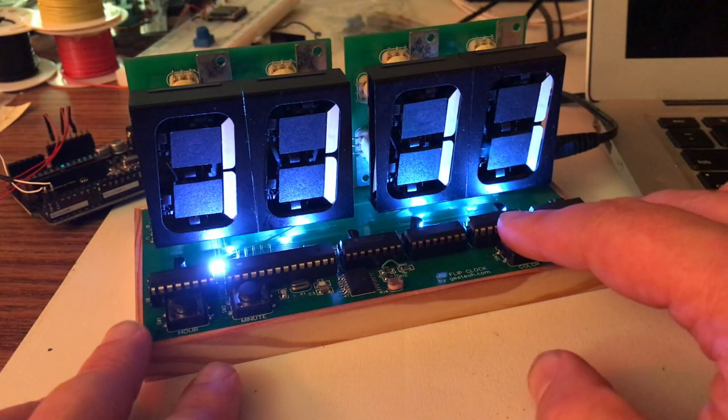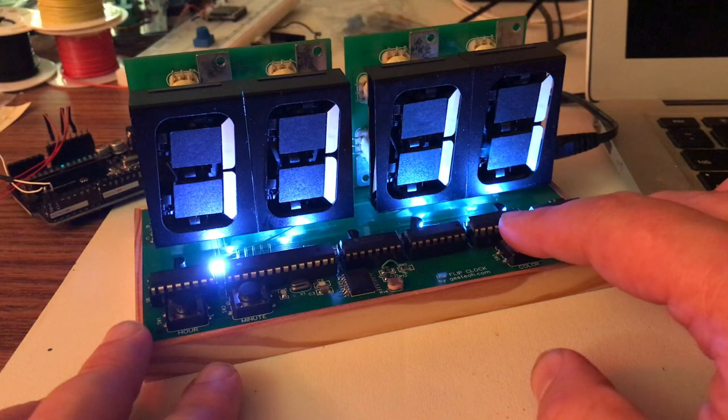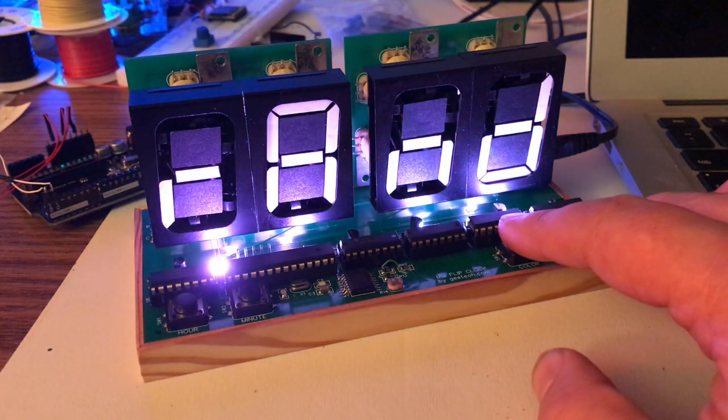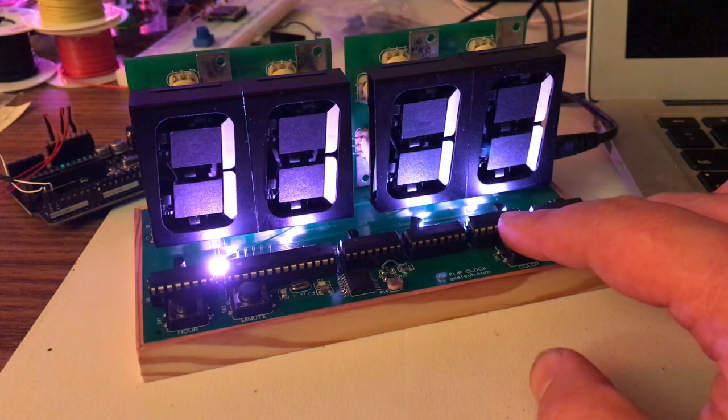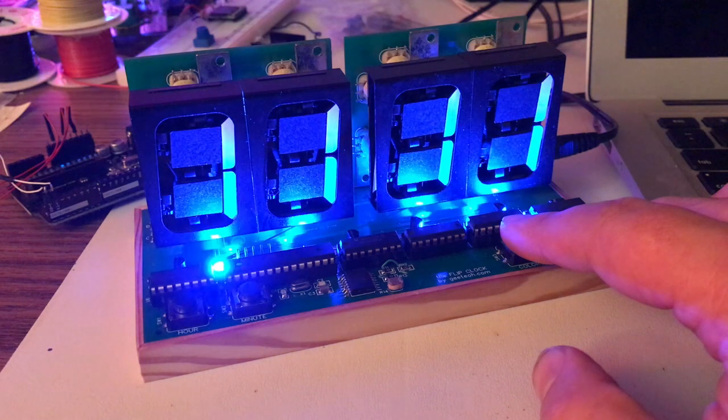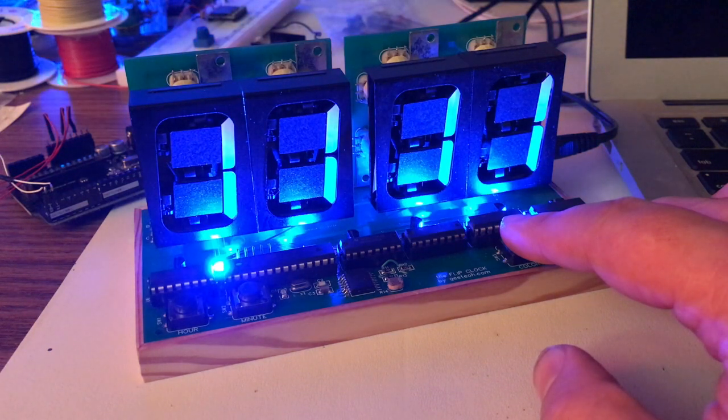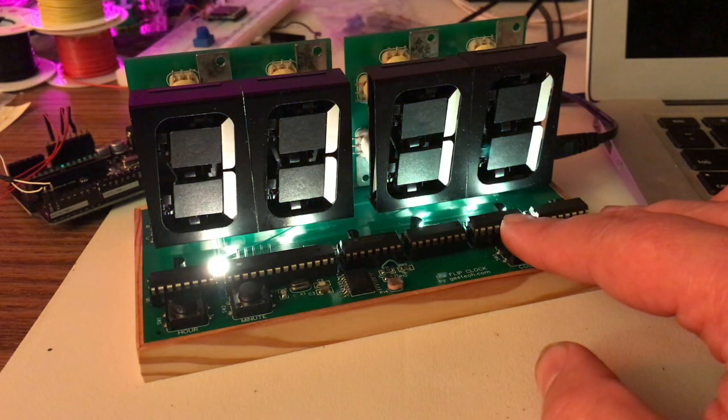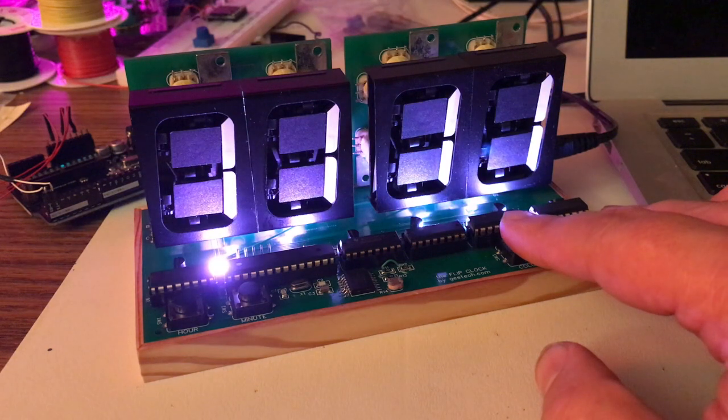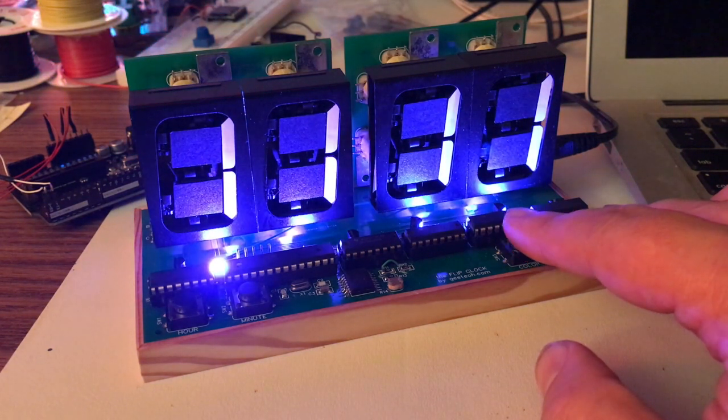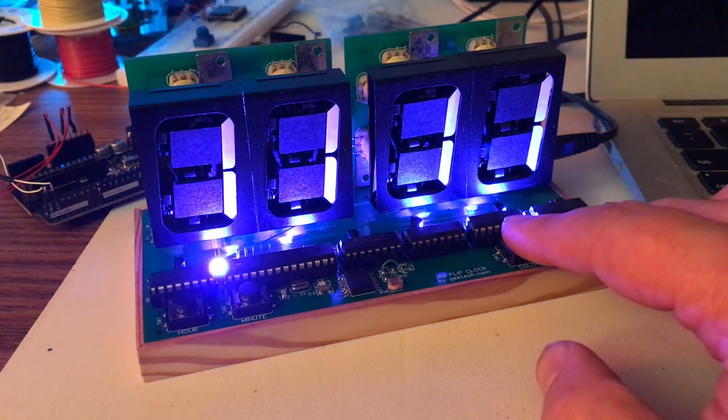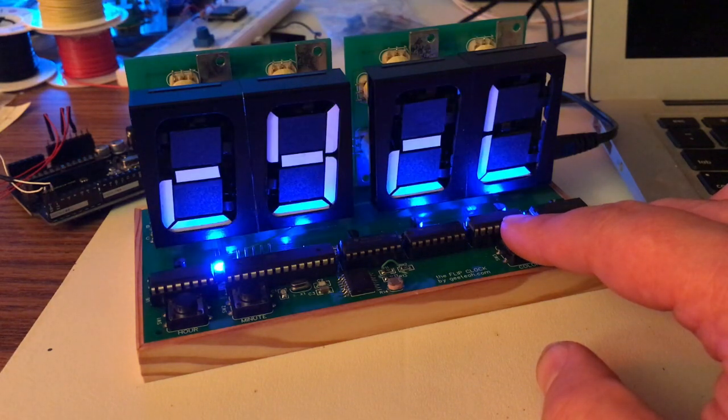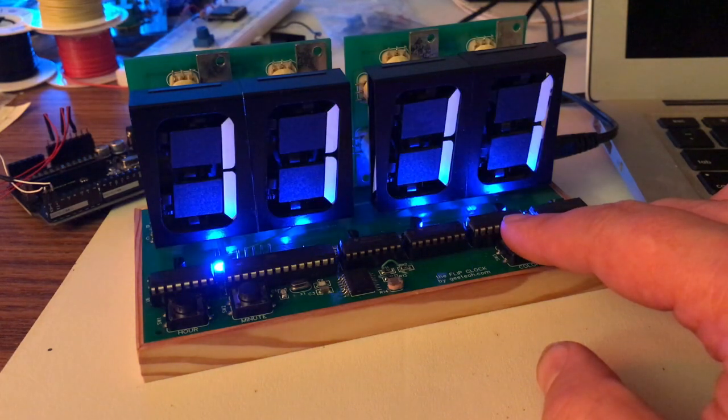The next button here shows the color mode. This one here is a random color, so every few seconds it changes to a different color: yellow, pink, light blue or that's purple.